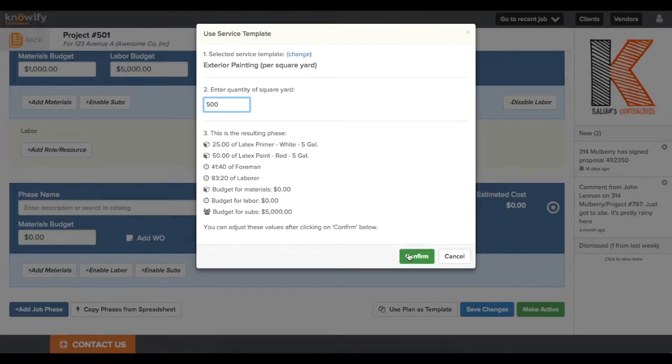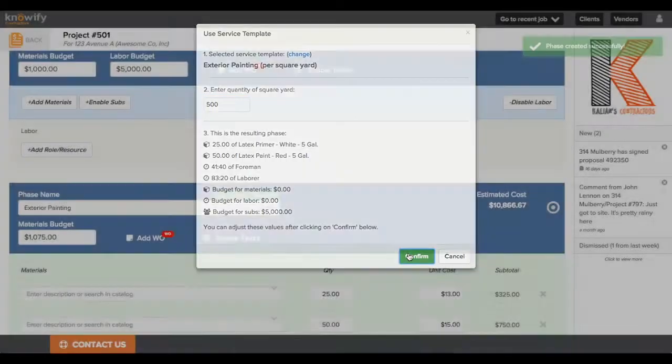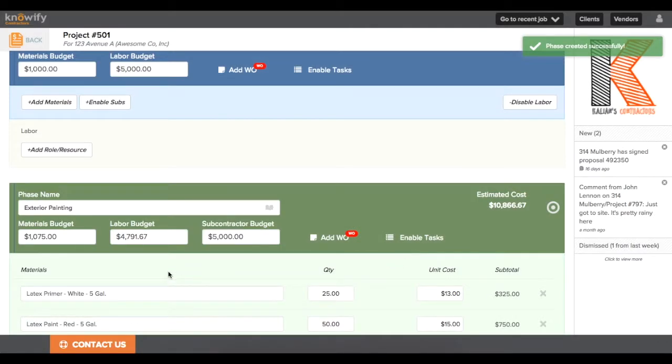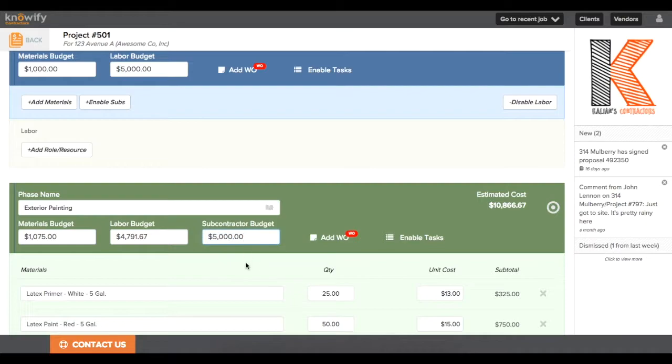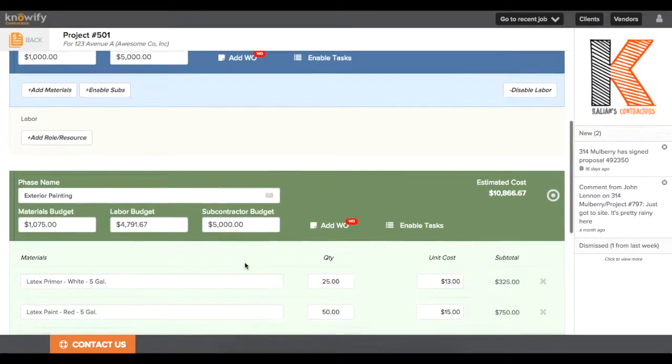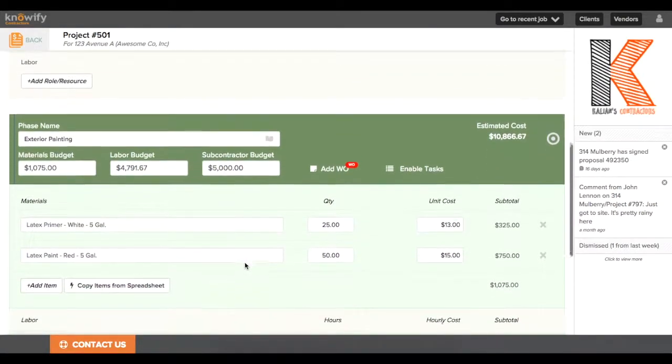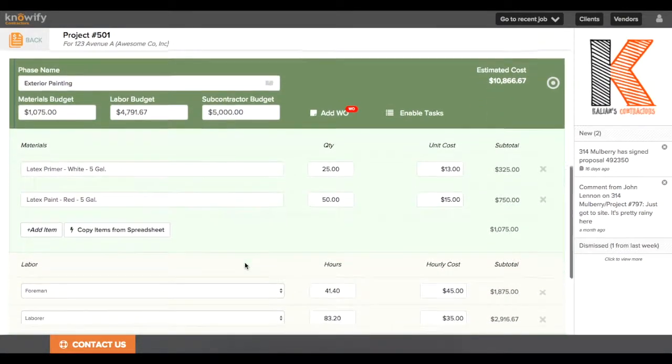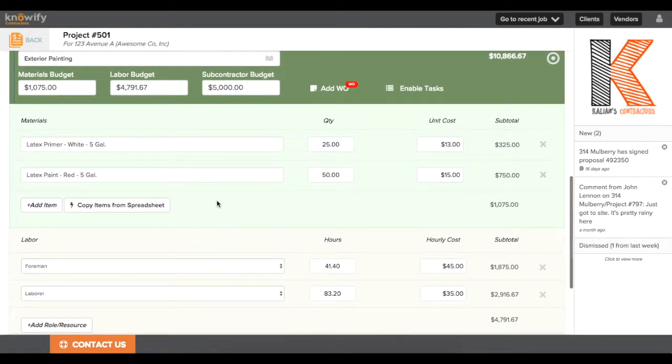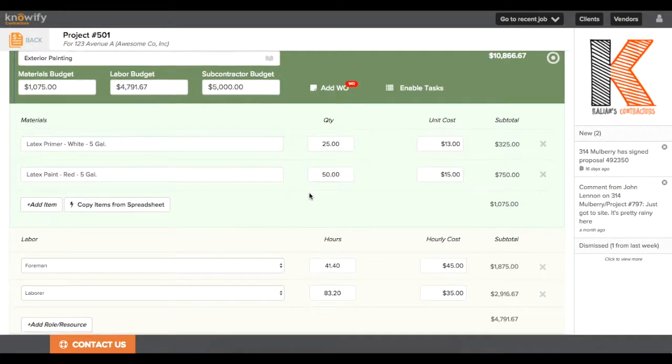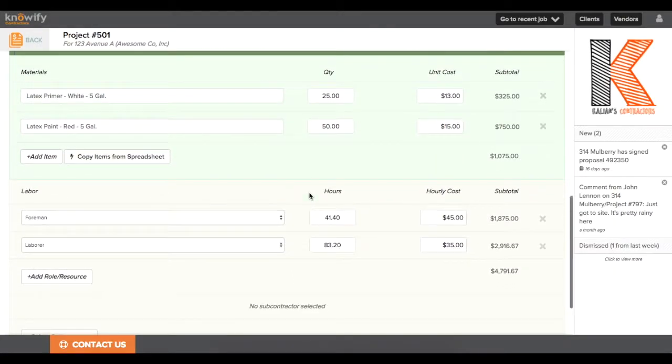Now when I confirm, it's going to automatically import the entire materials list. I do get the lump sum values for labor, materials, and subcontractor, but I can see the itemized different paints that I'm going to be buying and the different labor hours that I had put in as part of my budget.